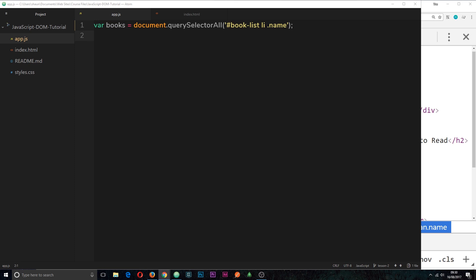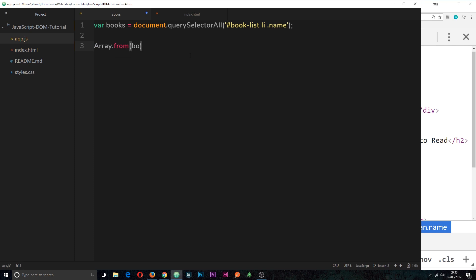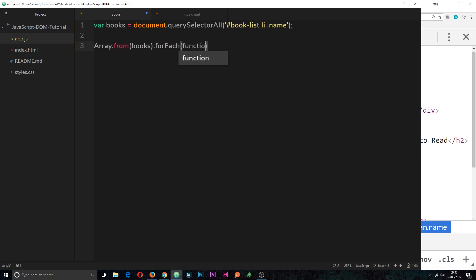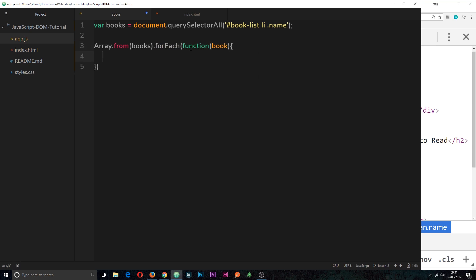Now that we've queried the DOM, I want to start showing you how we can edit it. In this tutorial I'm going to show you two different properties: textContent and innerHTML, and how we can change both. We'll do textContent first. Say I want to cycle through these books and log the text content of each one to the console. We need to turn this into an array or use a for loop — I'm going to use the array method, Array.from, to turn the books collection into an array. Then we can use the forEach method to cycle through them, passing in a function that fires on each individual book.